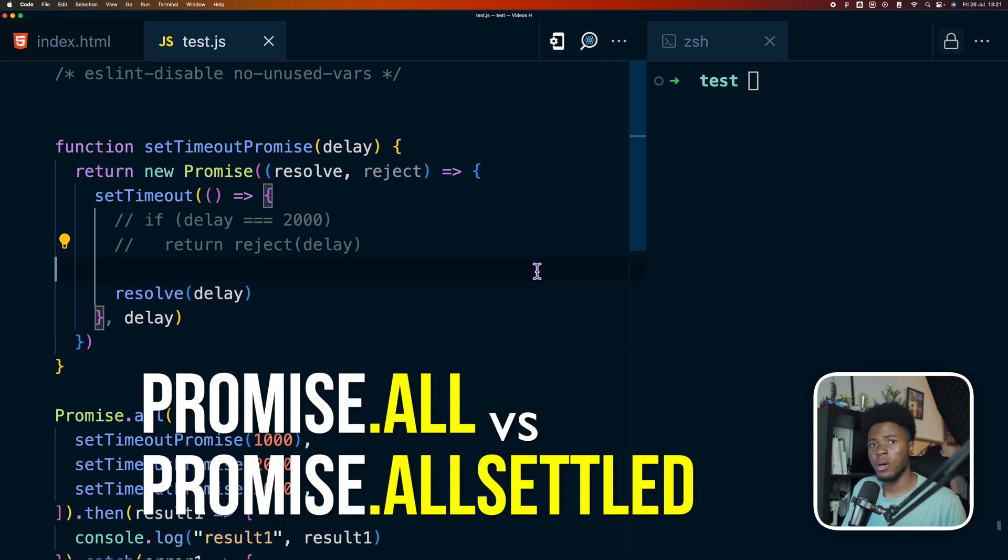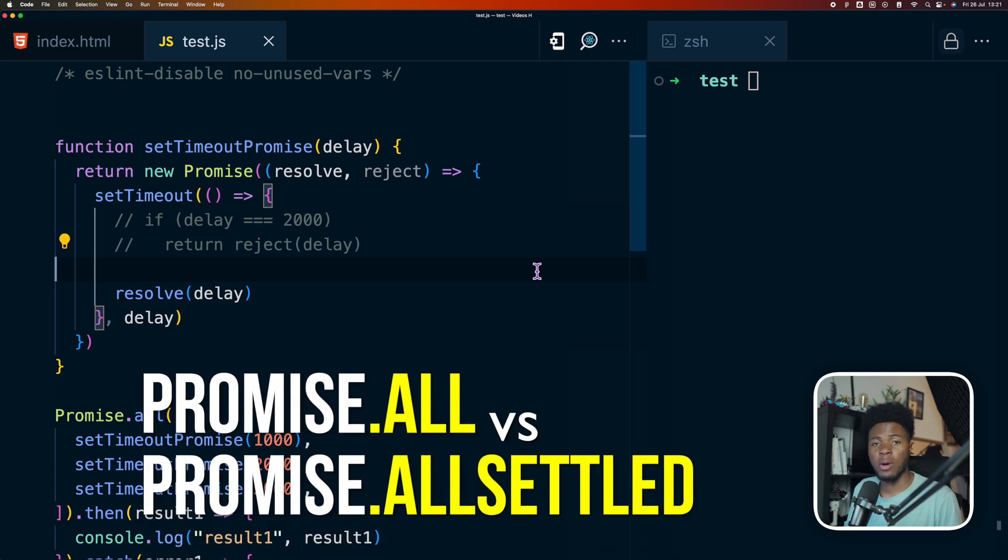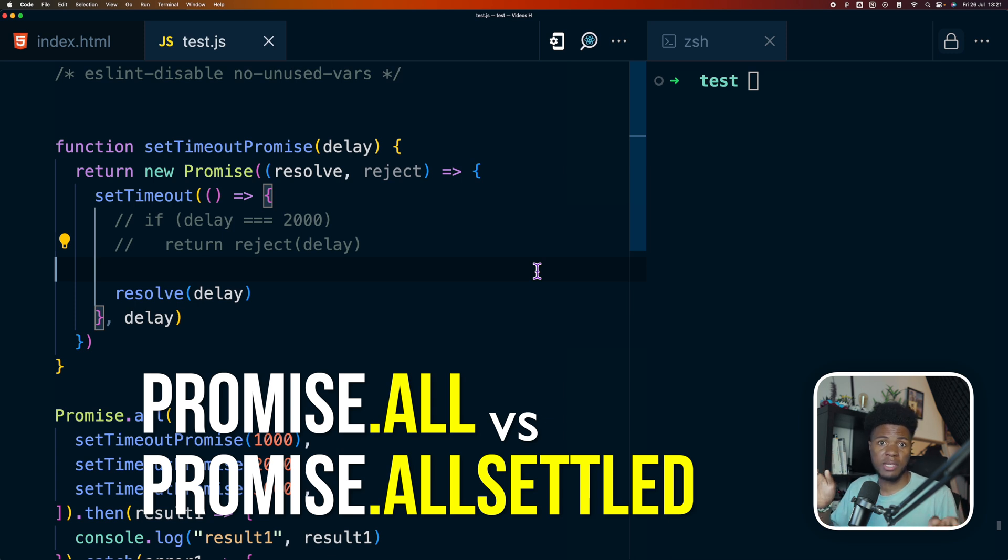What's the difference between promise.all and promise.allSettled in JavaScript? The simple answer is that in promise.all, the promise would reject if one of the promises in the array rejects.